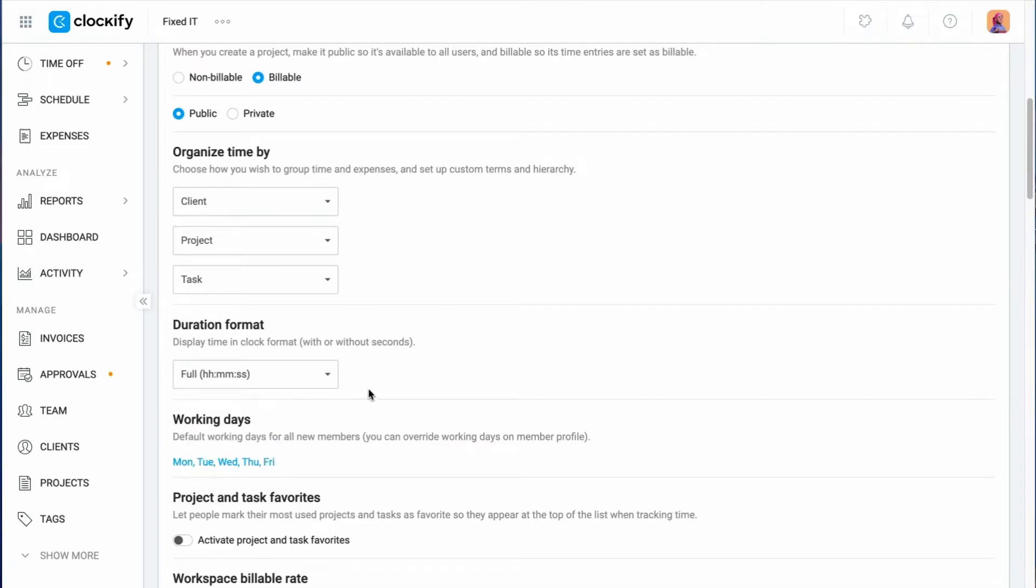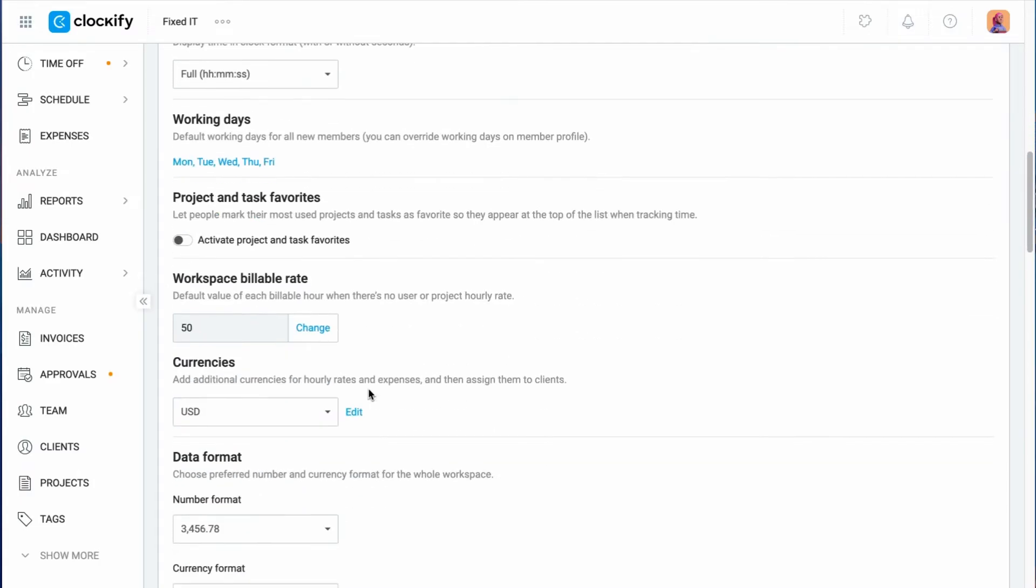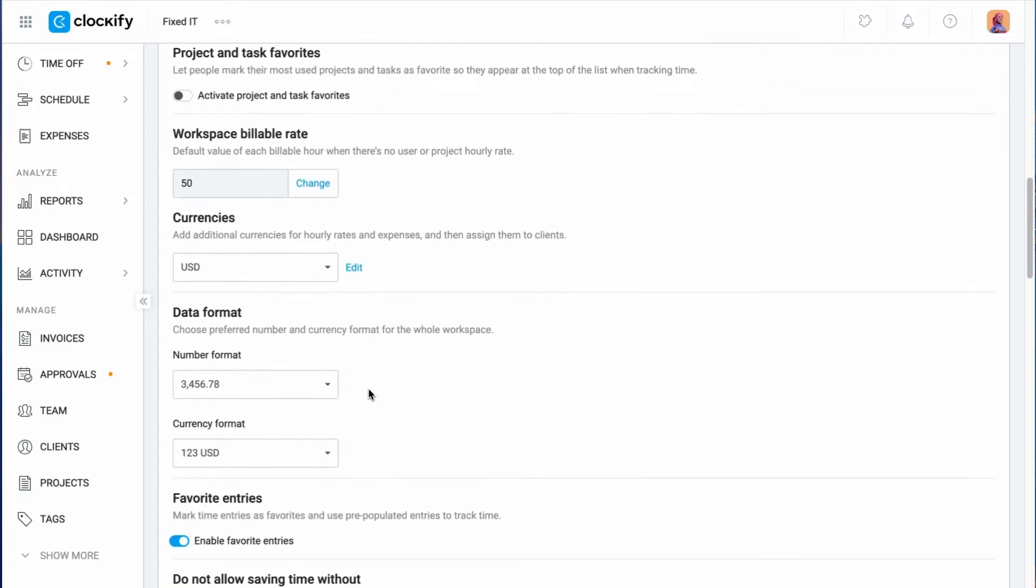Depending on the number formatting in your country, Clockify gives you a few options to choose from to display numbers in a way that's suitable for your country's standards.